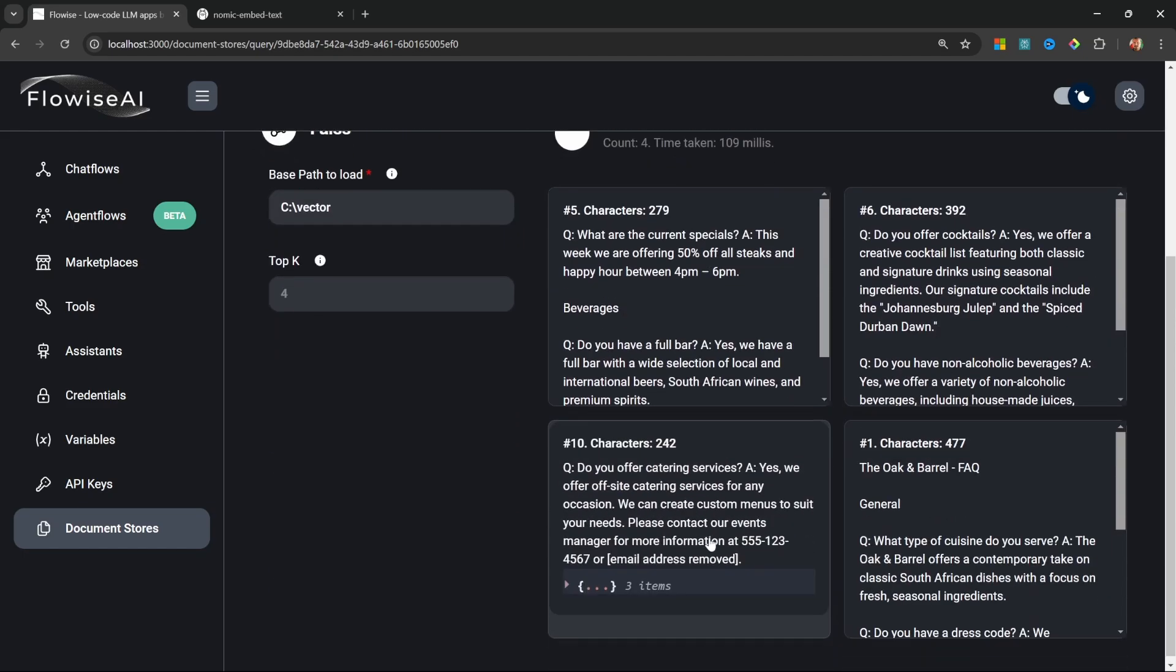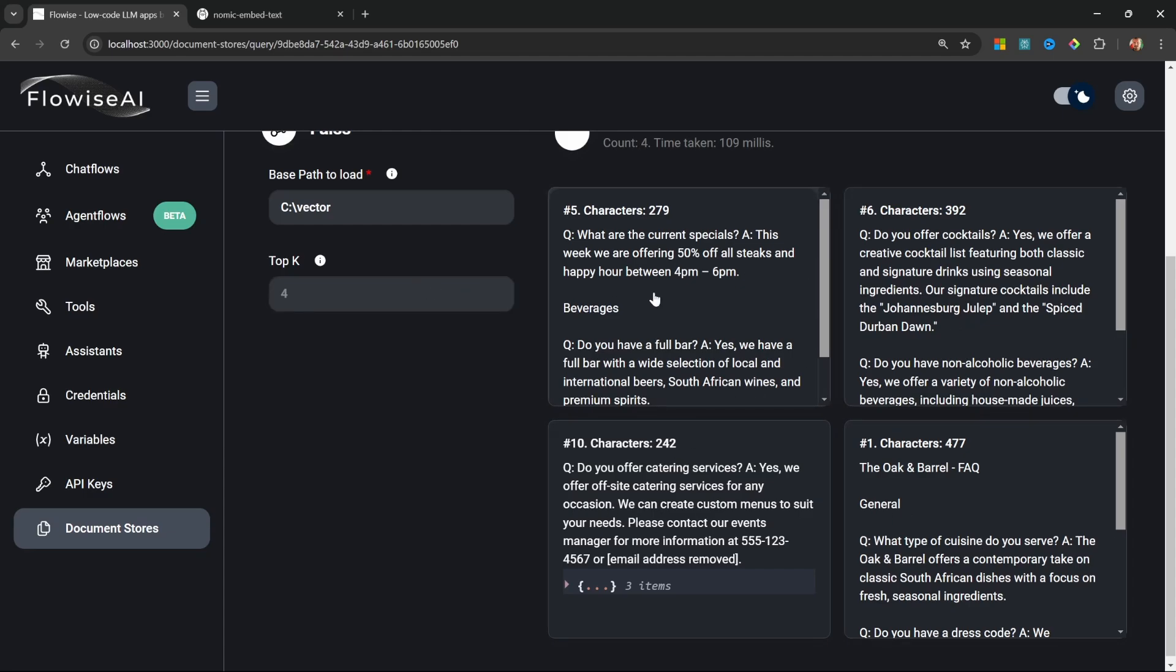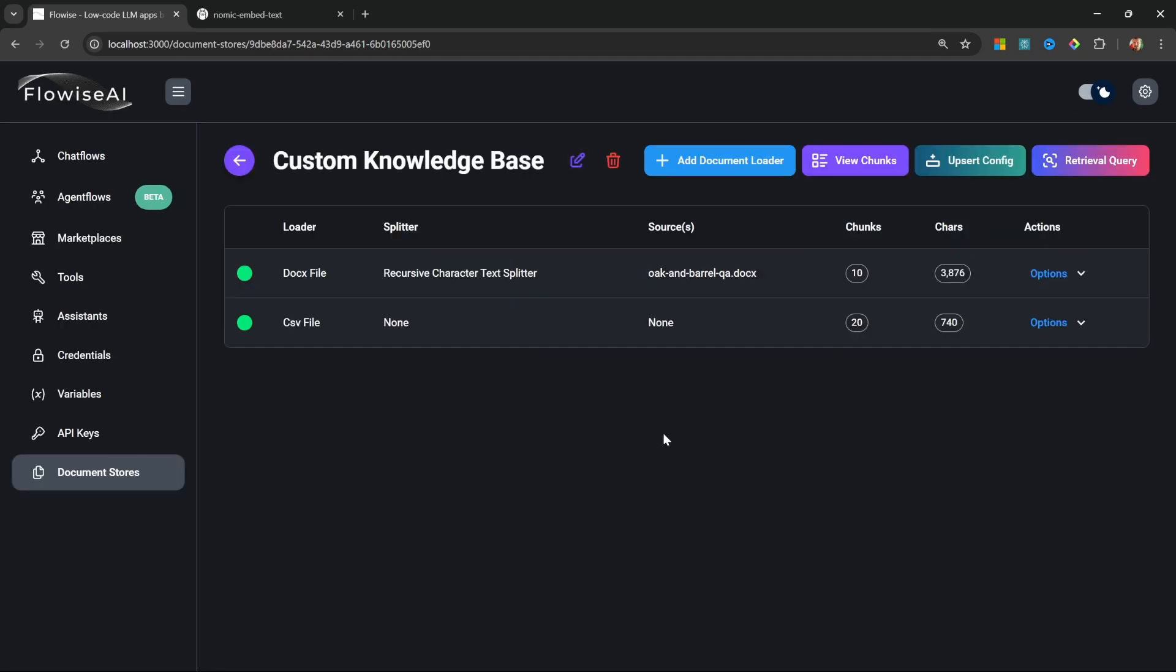Now if we wanted to, we could even test this retrieval. If I enter something like 'what are the current specials', this will simulate the retrieval process that our chatbot would execute. We can see that the four most relevant documents were returned from our document store.